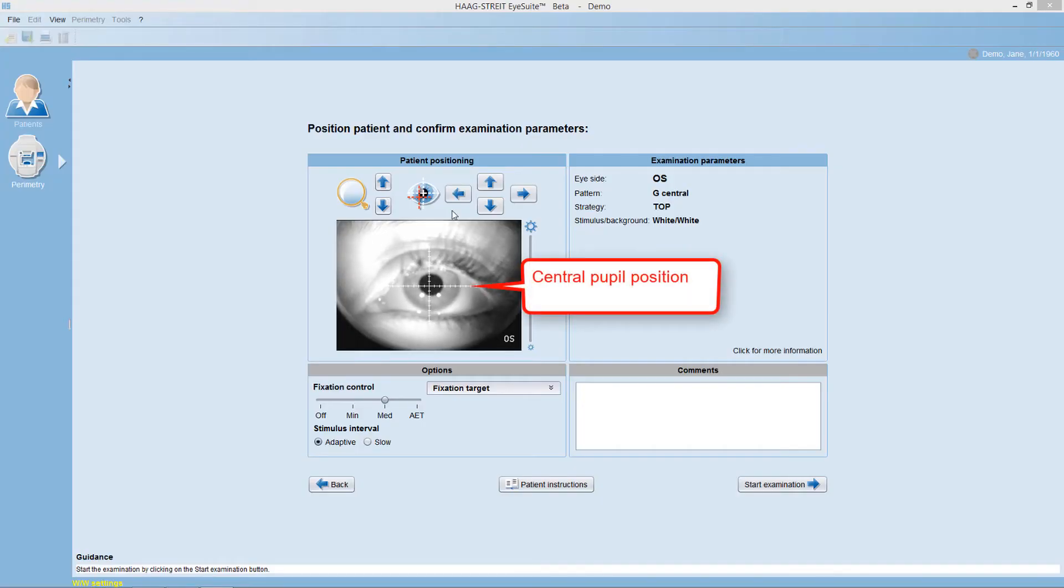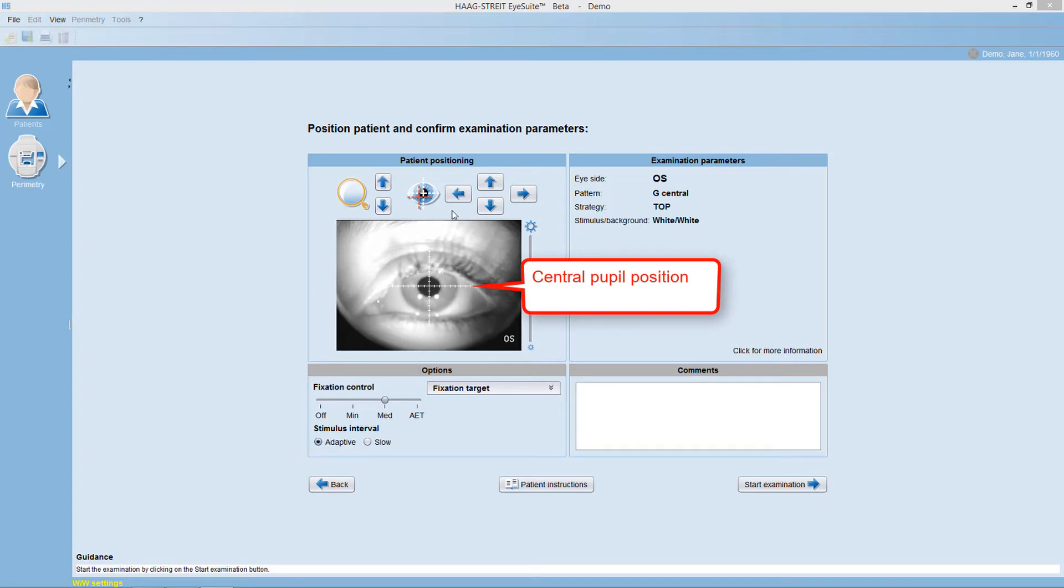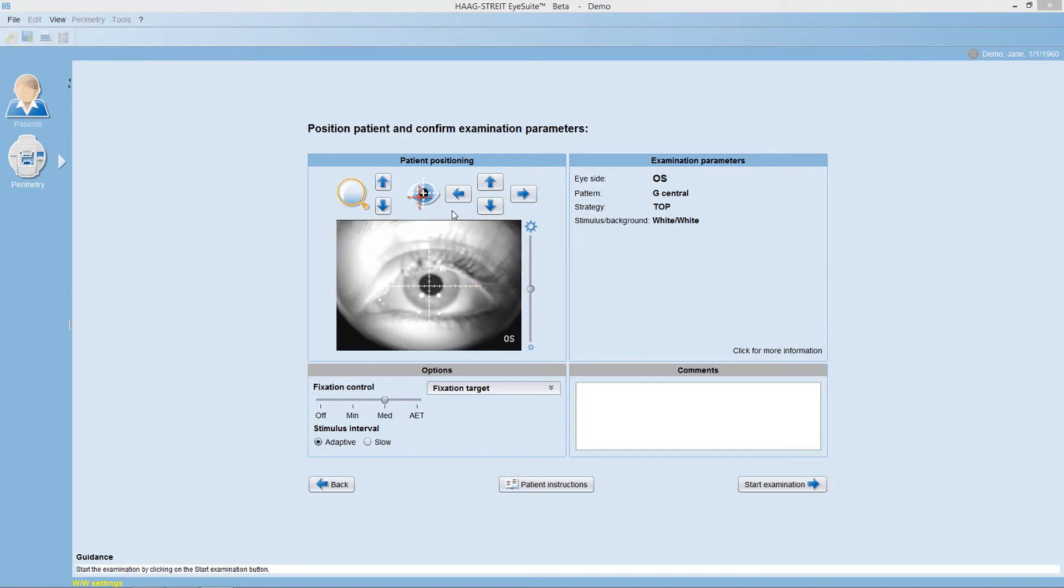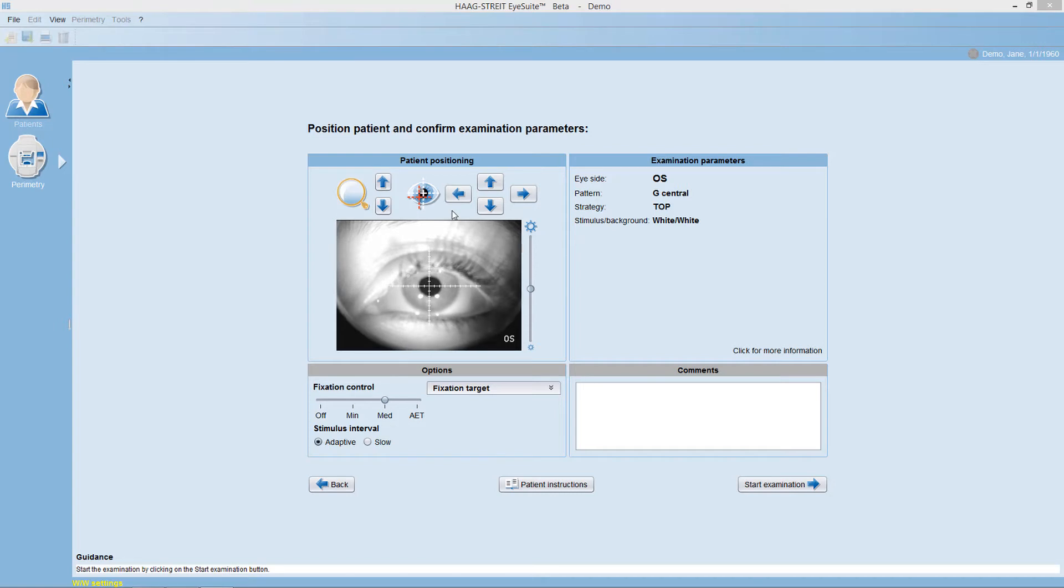Check the patient positioning in the video monitor. The perfect position is achieved when the pupil is in the center of the monitor and when the trial lens is as close to the eye as possible without touching it.